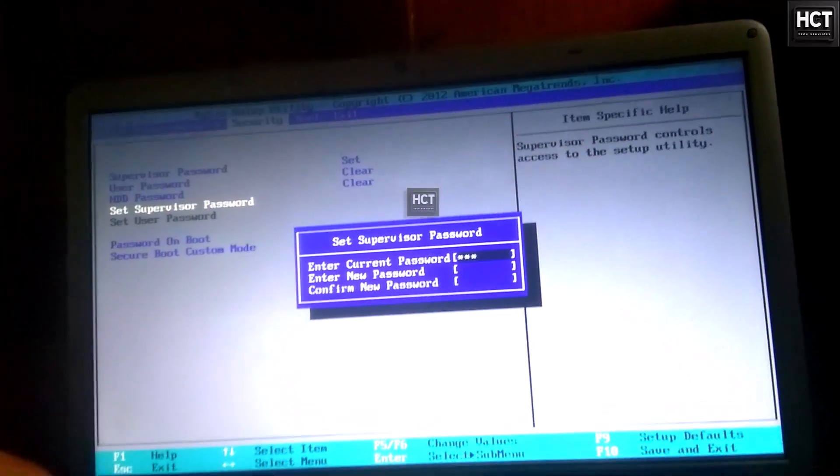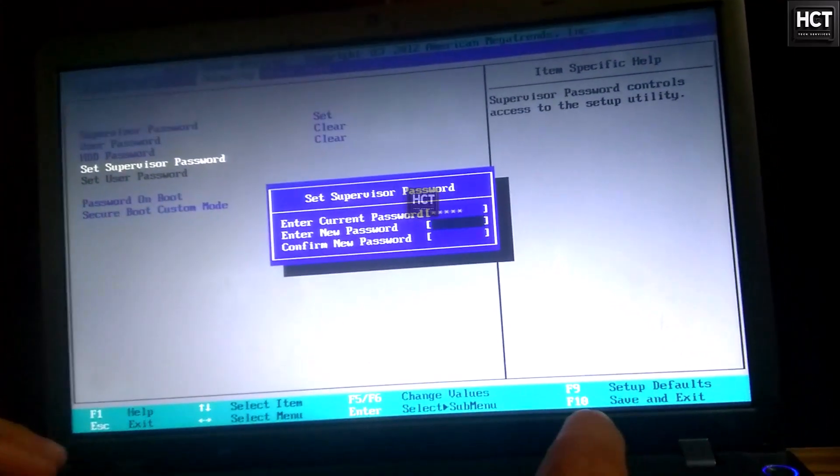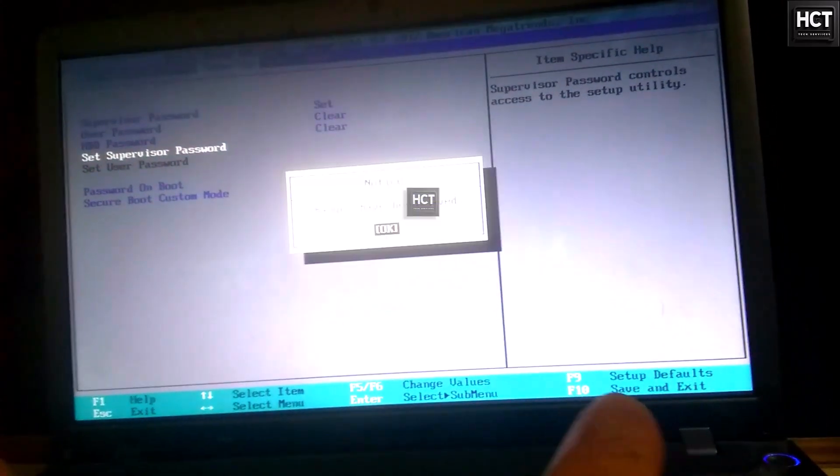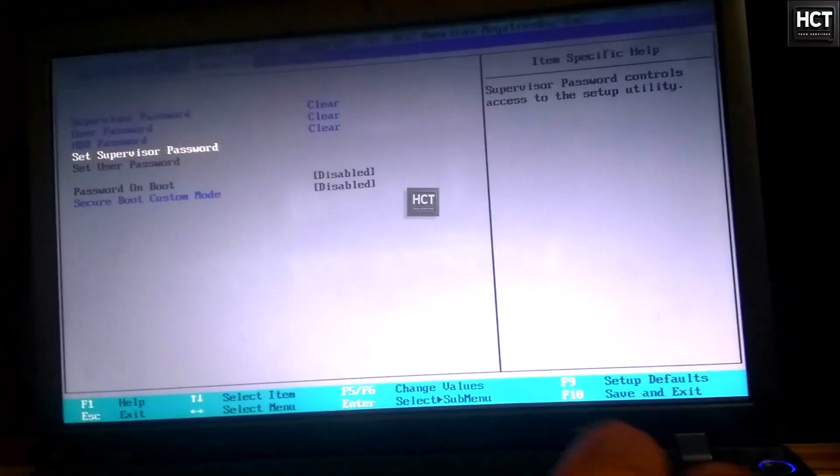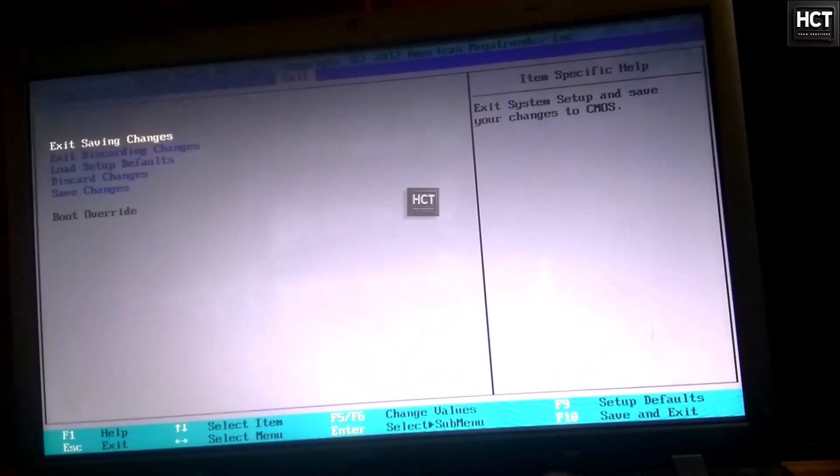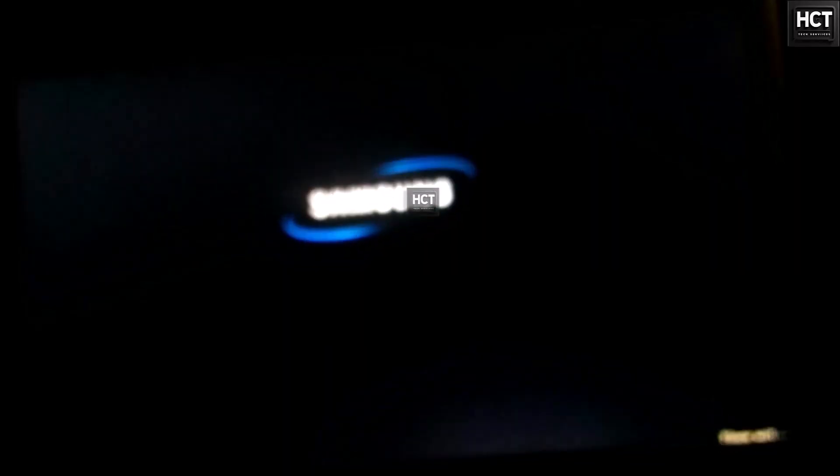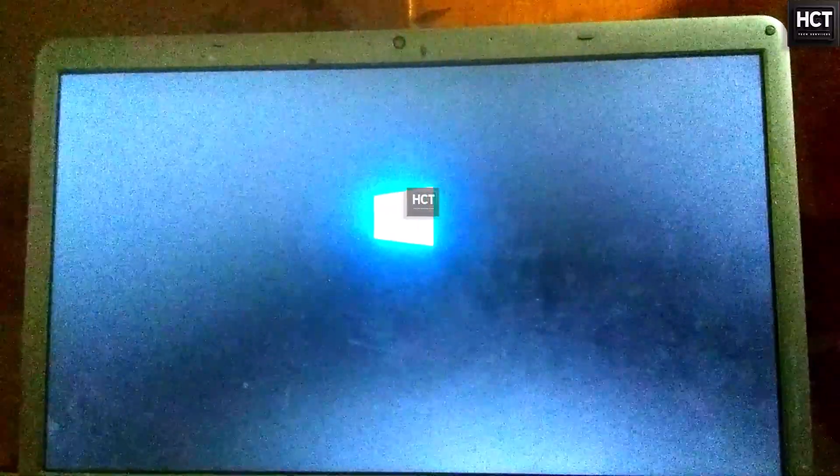When it asks for a new password, simply leave the box blank, save the BIOS settings, and restart the laptop. As you can see, the laptop started normally this time without asking for any password.